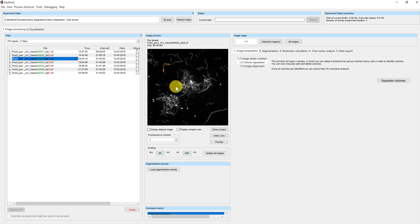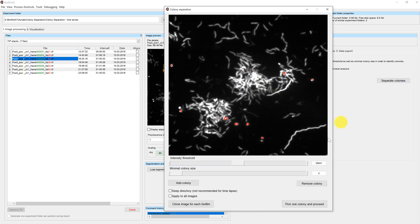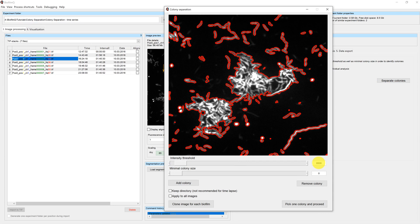To separate those two, we use the colony separator again. Just quickly modify the settings so that the two microcolonies are separated.